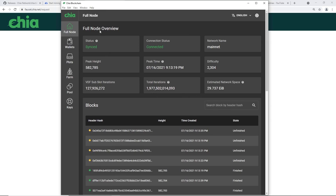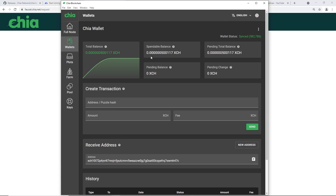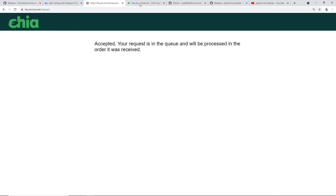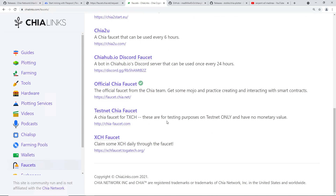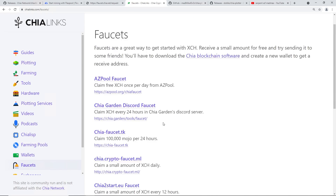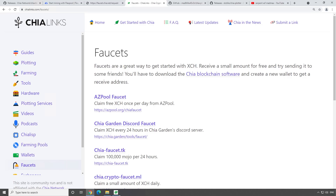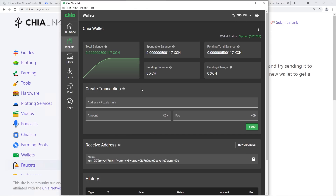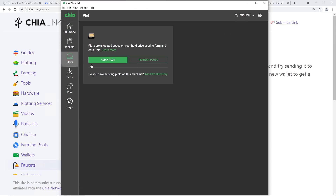It took about a day and a half for my full node to fully sync. Status now shows 'Synced' and my wallet is also synced. I have some XCH in my wallet thanks to the faucet. If the main faucet doesn't work, there are multiple Chia faucets available - I'll have links below. Once your full node is synced and you have a little XCH, the next step is to go to Plots.